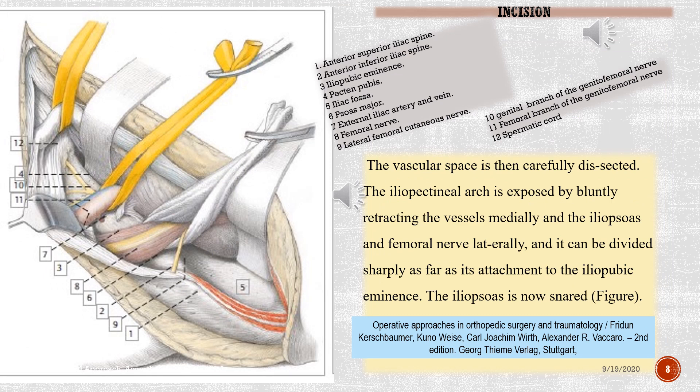The vascular space is then carefully dissected. The iliopectineal arch is exposed by bluntly retracting the vessels medially and the iliopsoas and femoral nerve laterally, and it can be divided sharply as far as its attachment to the iliopubic eminence. The iliopsoas is now snared.